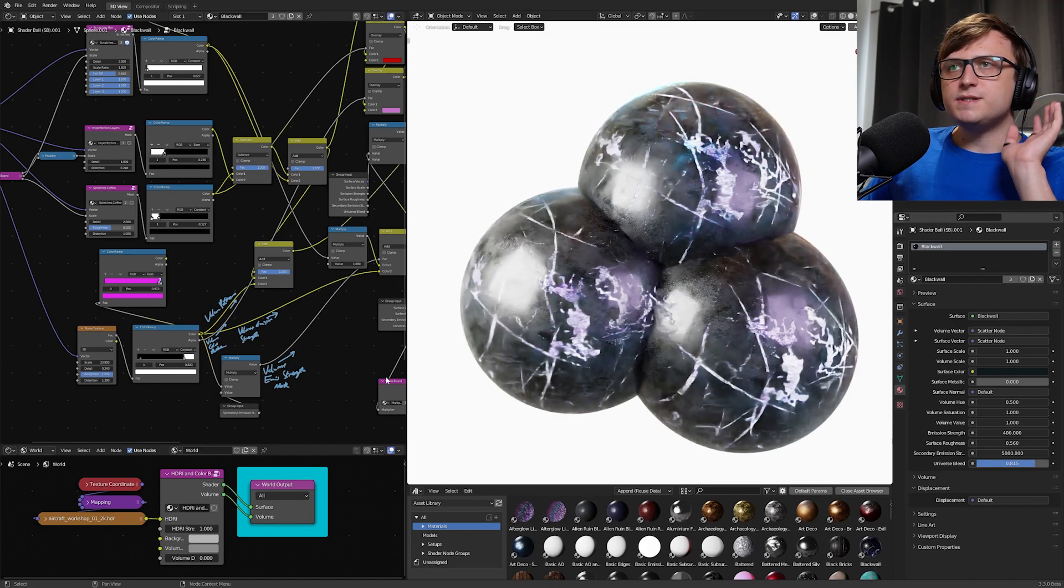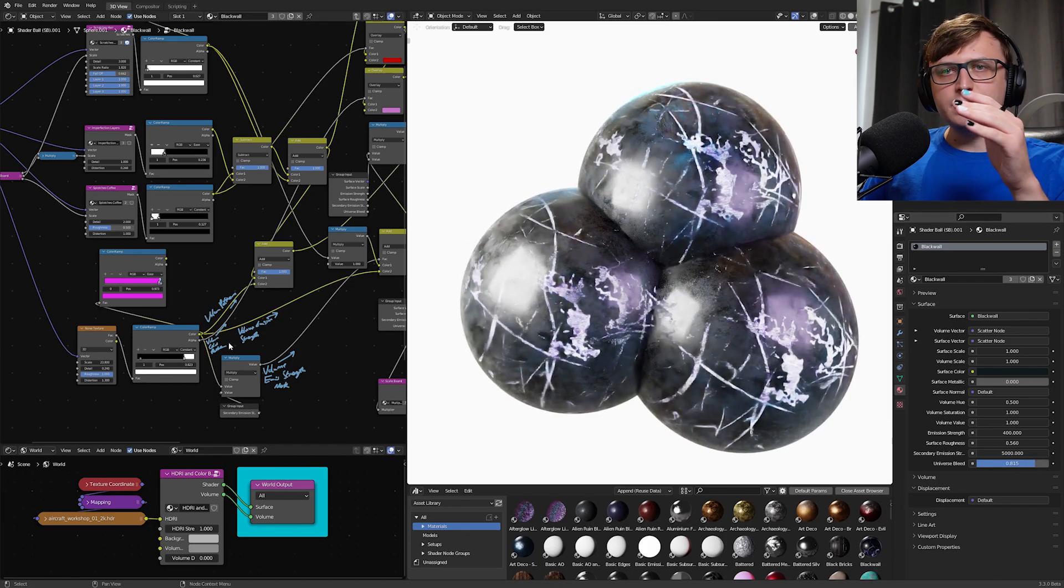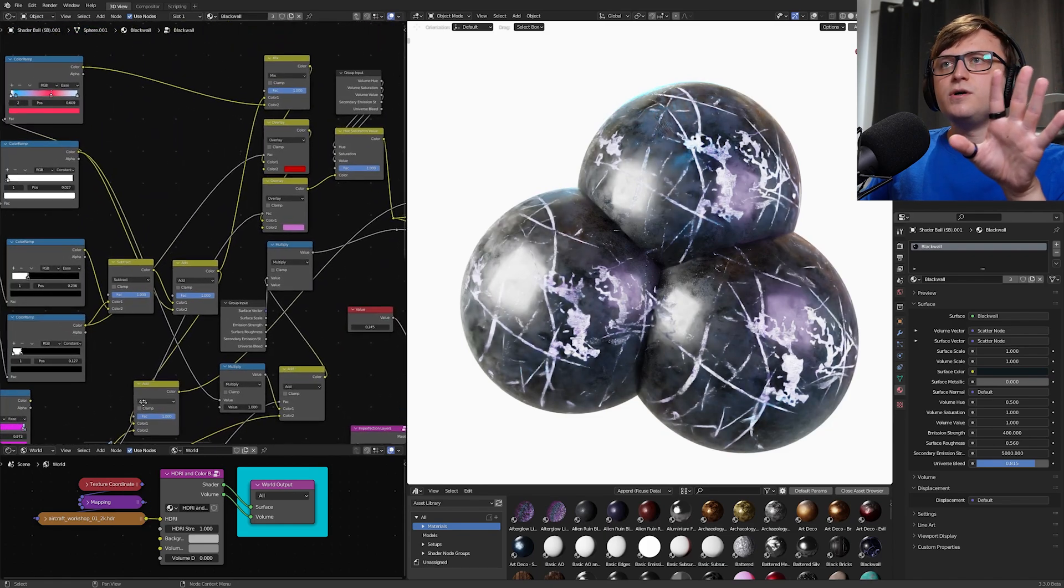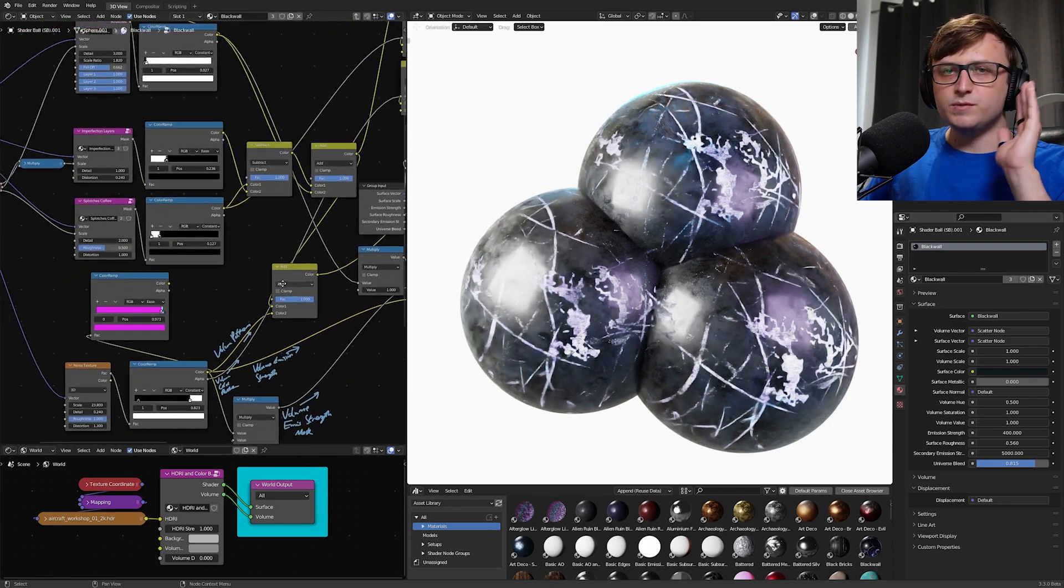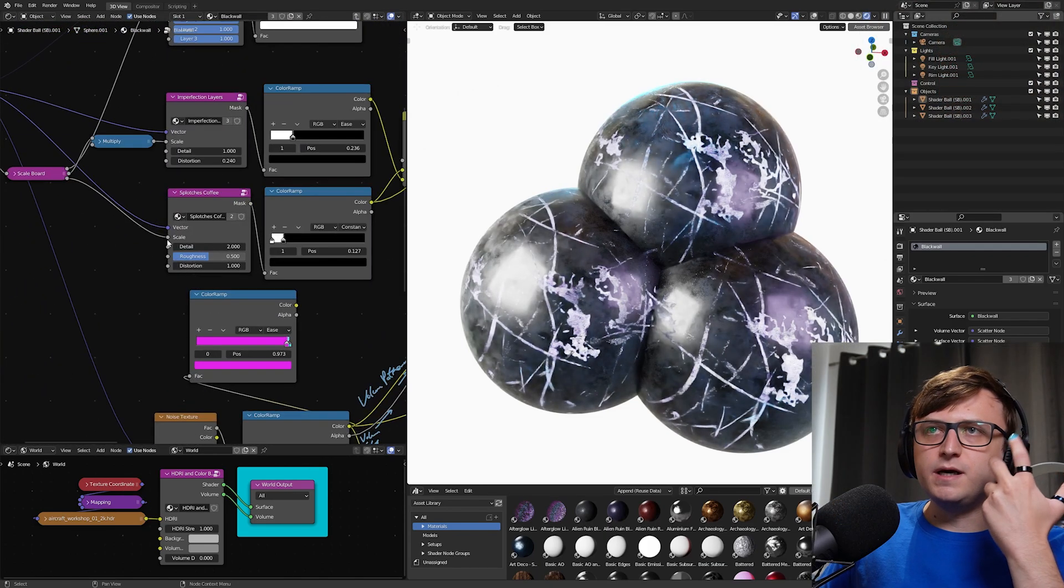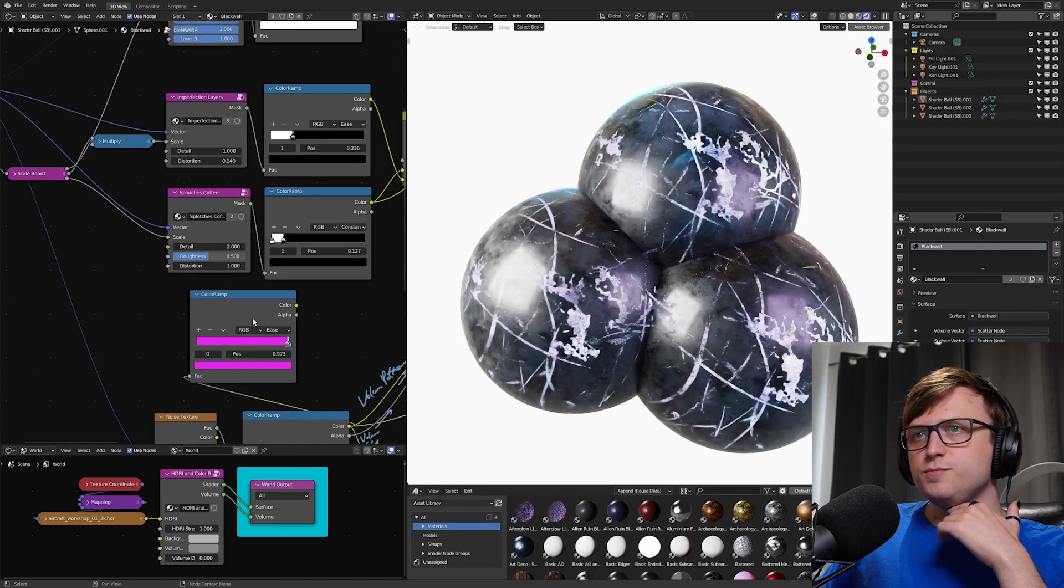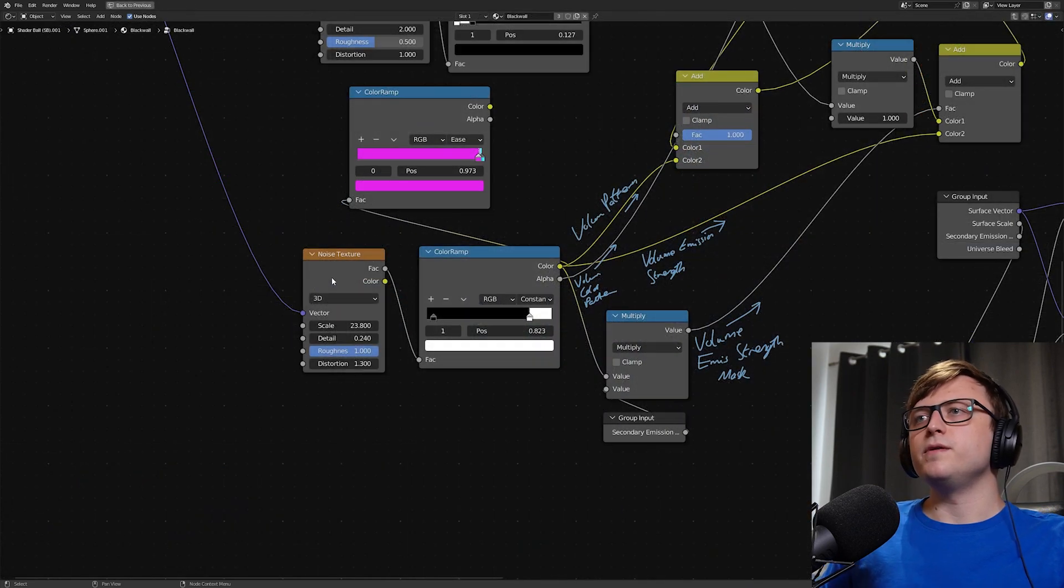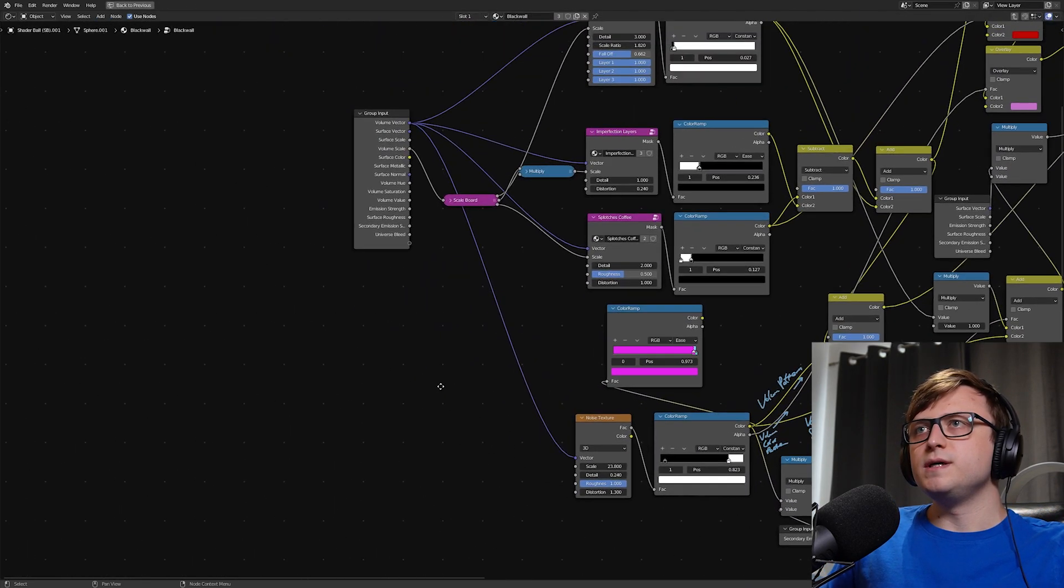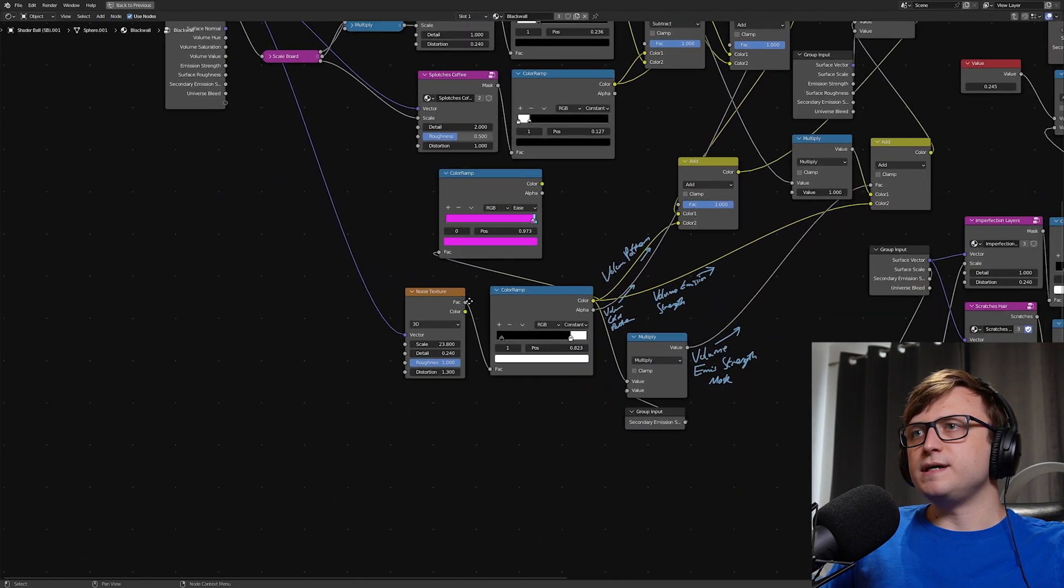It's a very science fictiony type thing. So we have a value for that. It's not a very clean material if we go inside. I'm not going to show you the whole thing because it would take ages to explain. But I have a bunch of my other pre-made node groups here. But one part of the material I want to bring your attention to is this one down here.